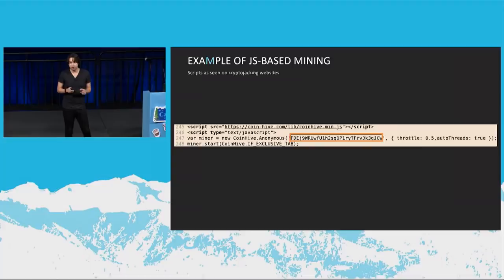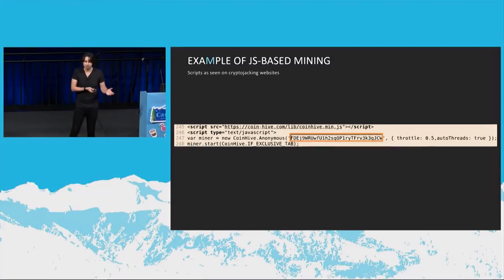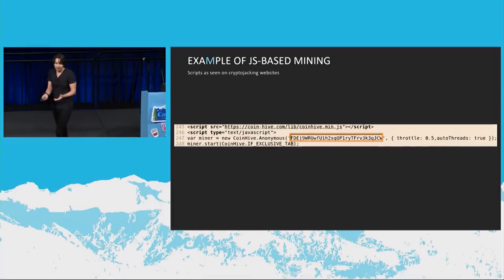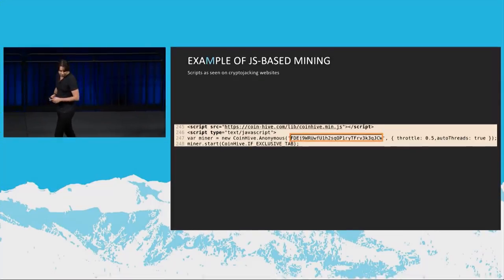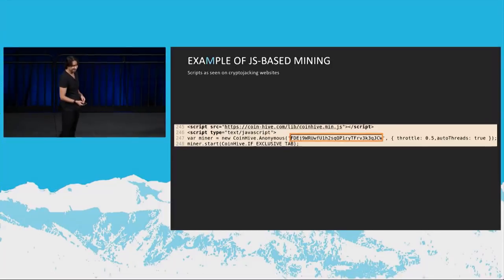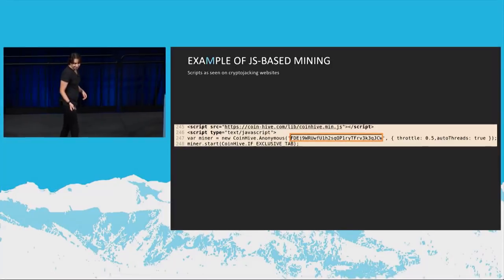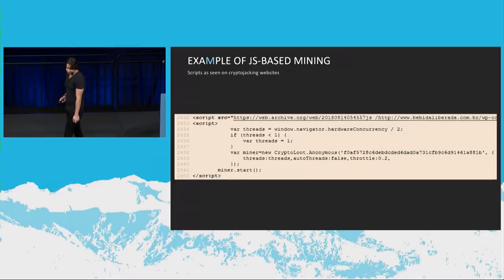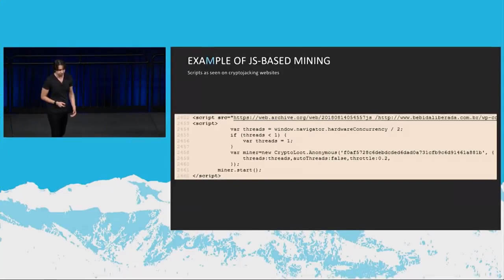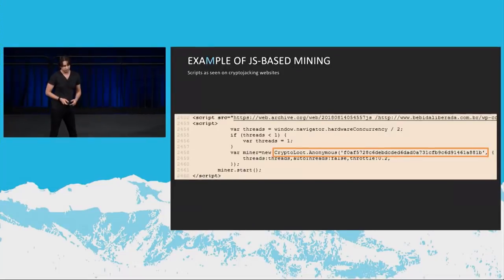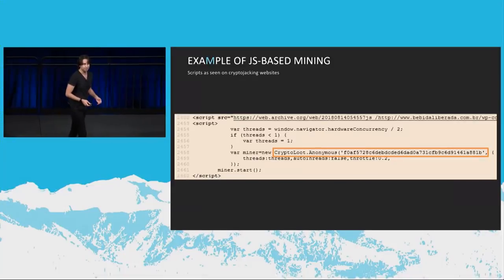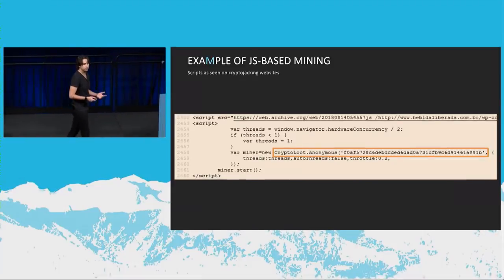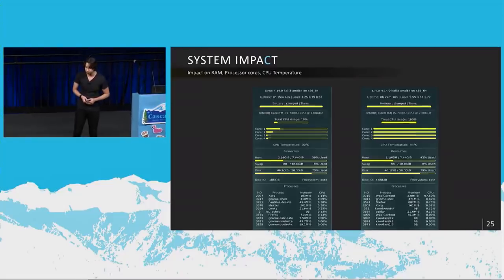So how do you do that? You just give them, you just tell them that there's like HD porn, free HD porn on this link. And people will click. It's amazing. So here we go. Scripts, as seen on the cryptojacking websites, more examples of that. This one is an example with CryptoLoot doing the same thing. So it's not just CoinHive. It's sometimes also CryptoLoot, and there's other sources as well.